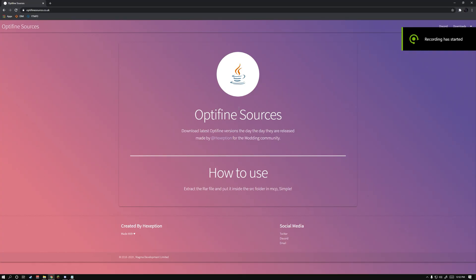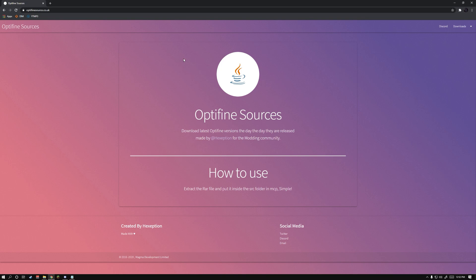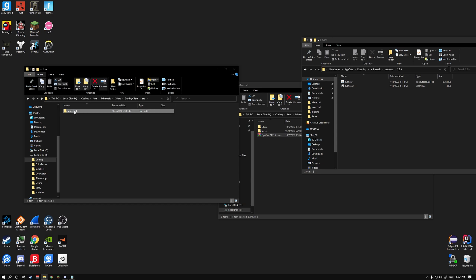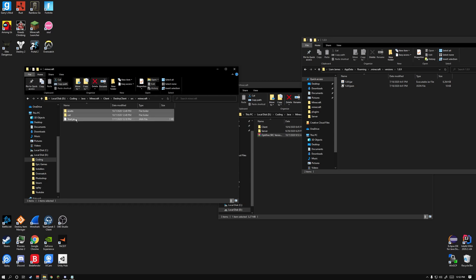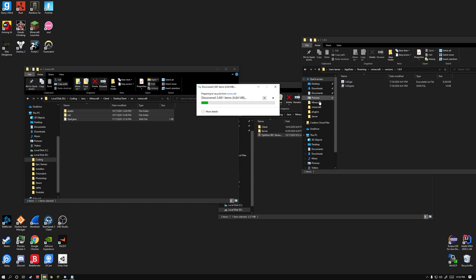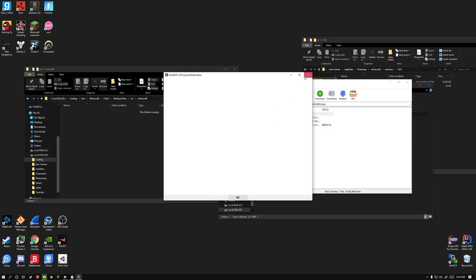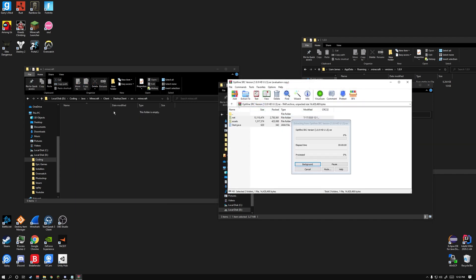I'm going to show you how to install 1.8.9 Optifine into an MCP client. Go to optifinesource.co.uk and download 1.8.9. Then go to your source folder in your MCP workspace and delete everything inside the Minecraft folder. Grab the contents of the Optifine folder and drag it straight in.